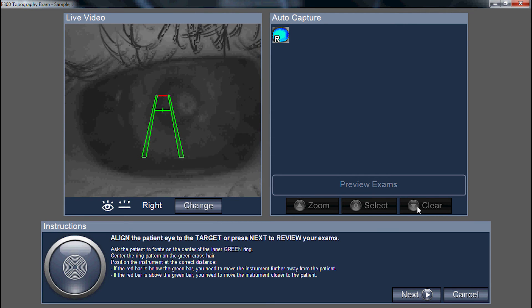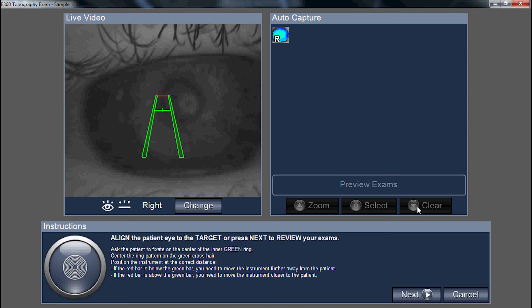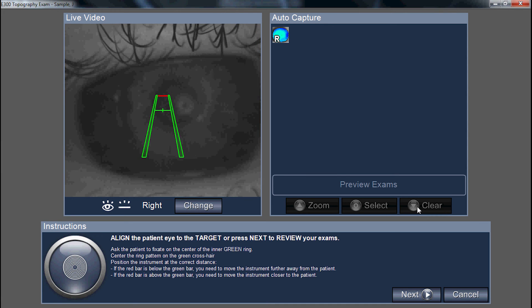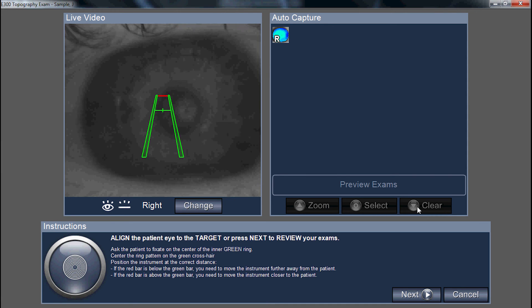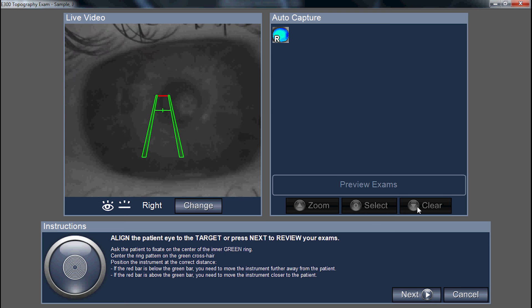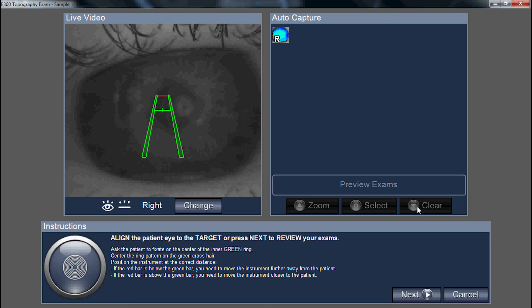If you want to change to the left eye, just move the topographer over to the opposite eye and the instrument will automatically recognize it's taking a left eye.